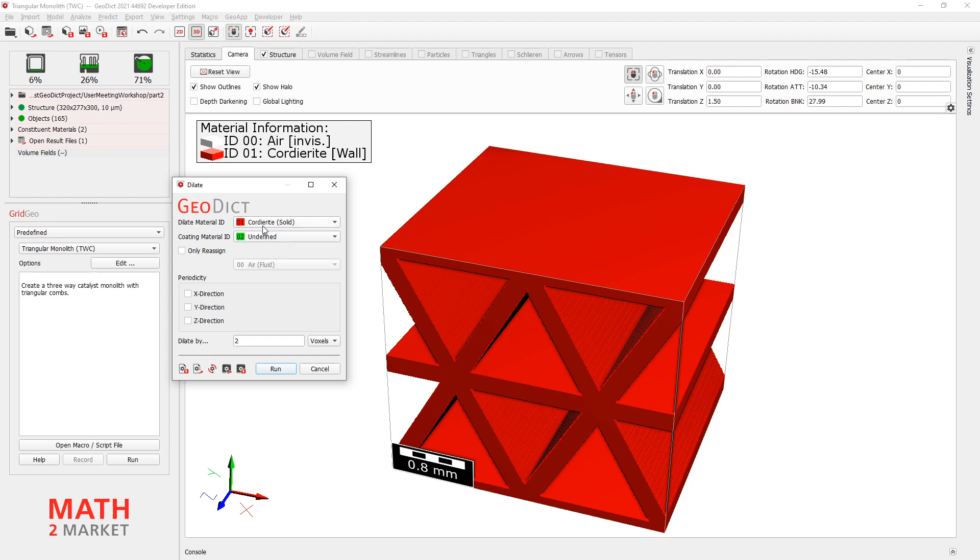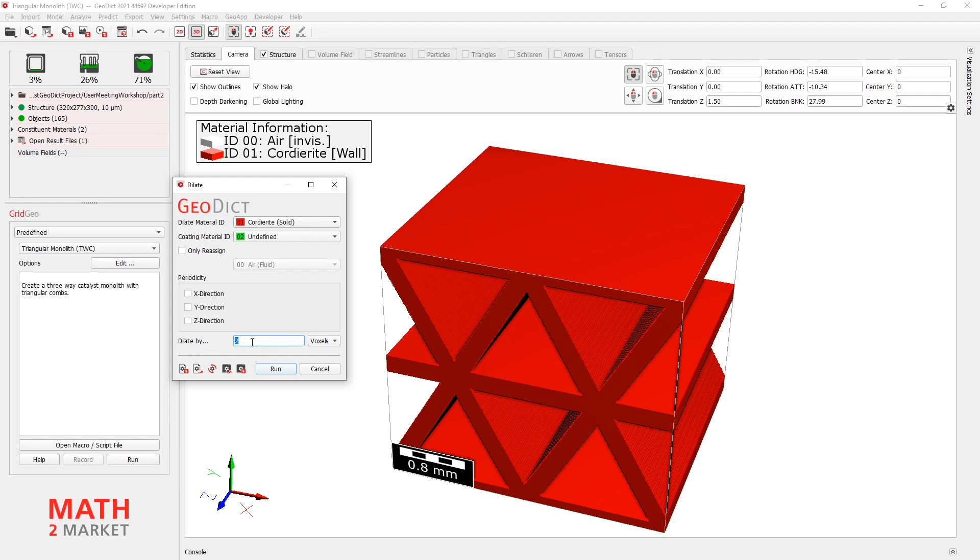But settings here are quite okay. We will dilate on material 1, on the red one. And then coating material with ID number 2. And we only have to change down here this value of dilate by. And normally, the wash coat layer is between 20 microns and 50 microns in thickness. We can take something like 3 voxels. This would be right here with the voxel length, 30 microns thickness.